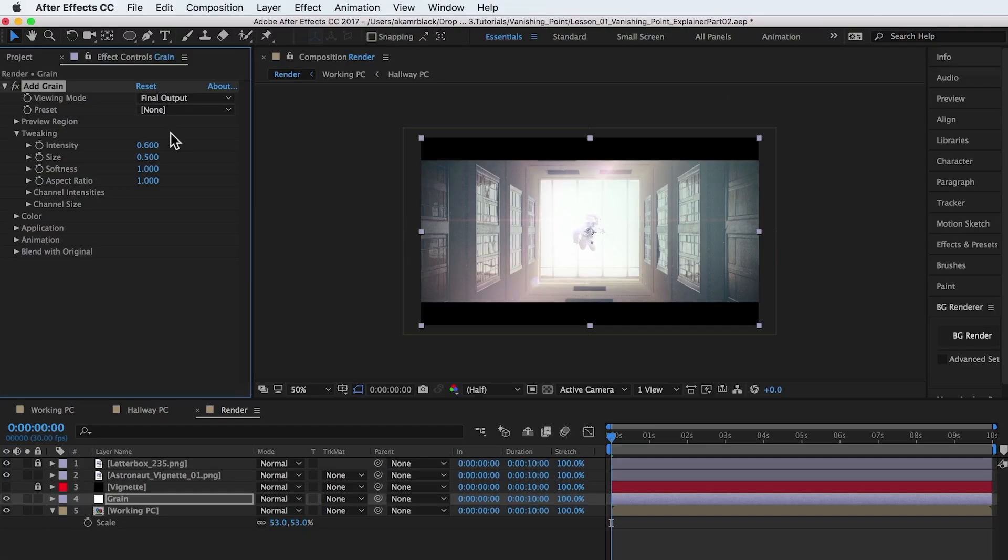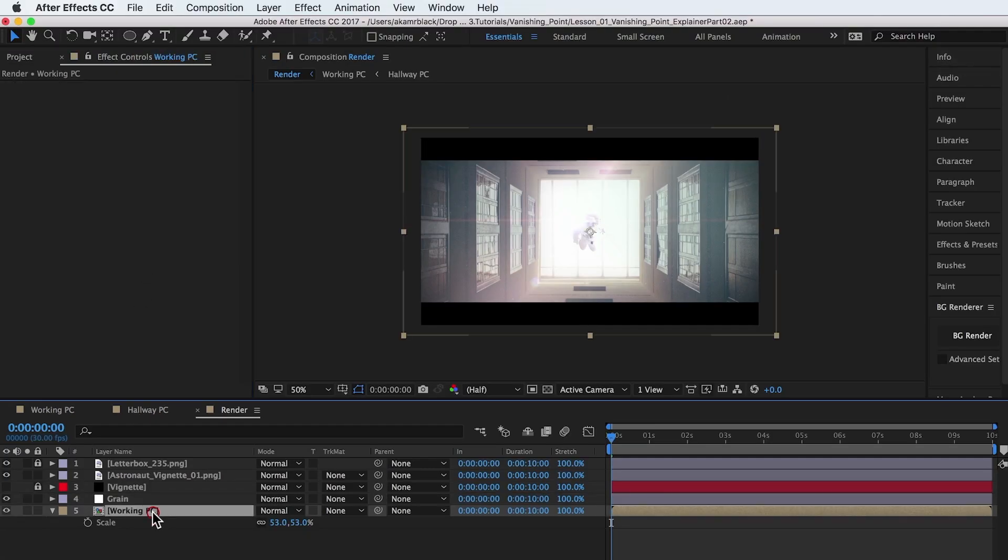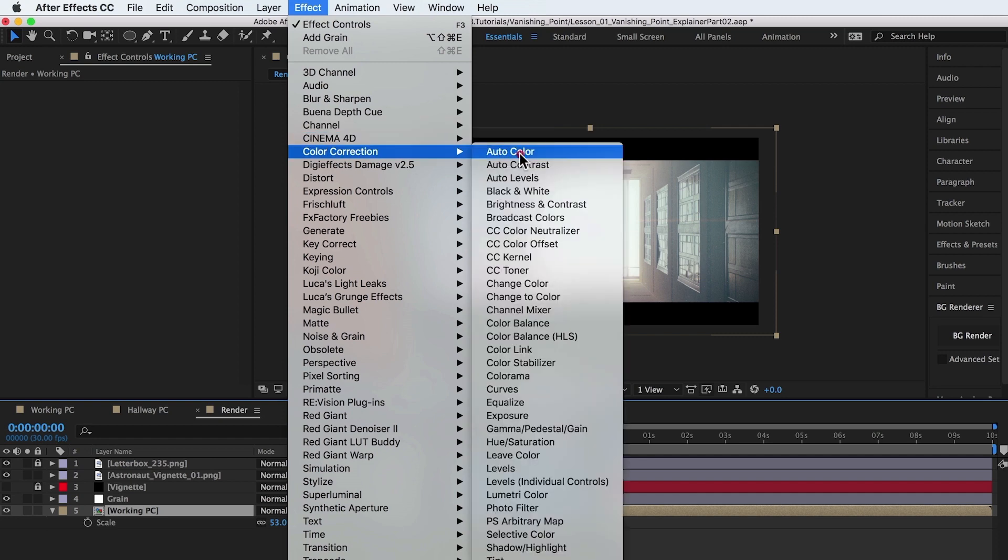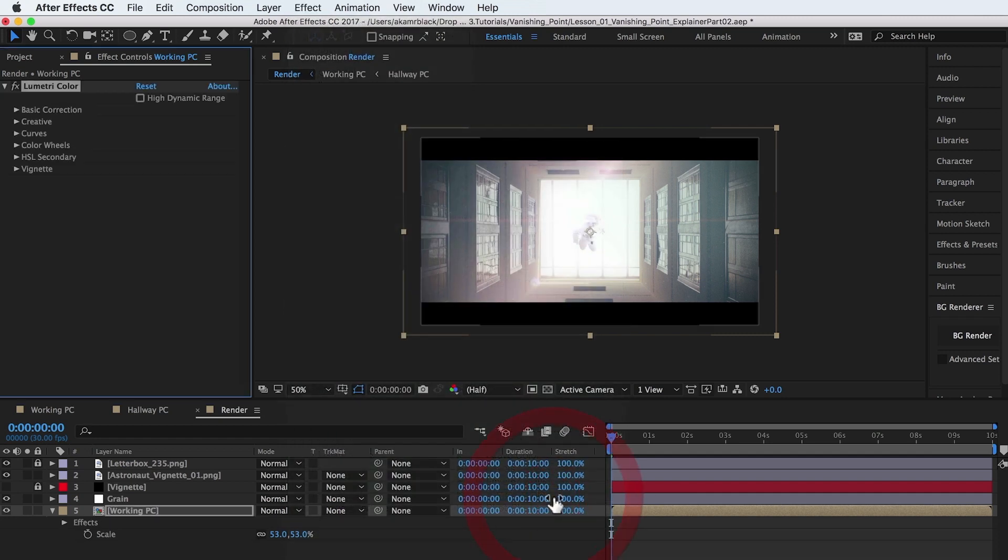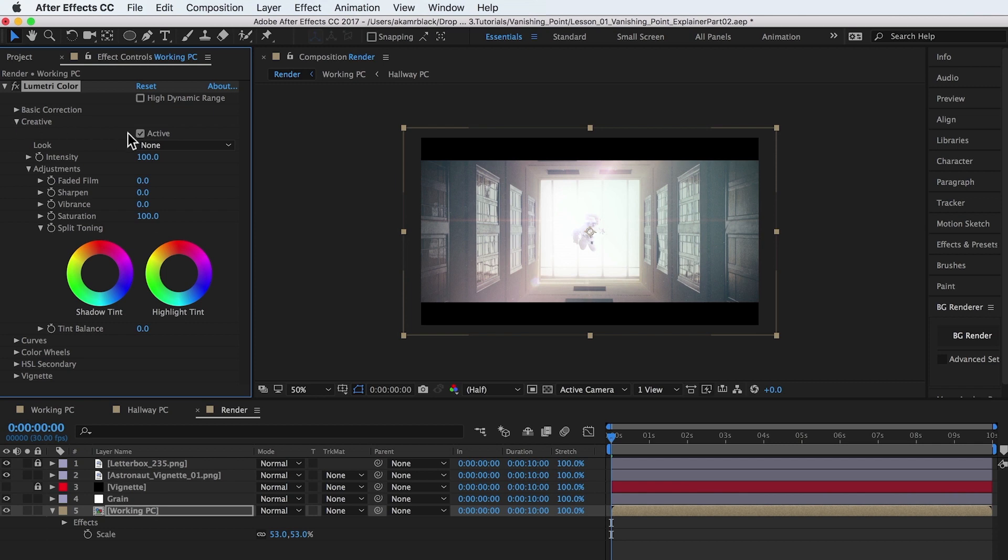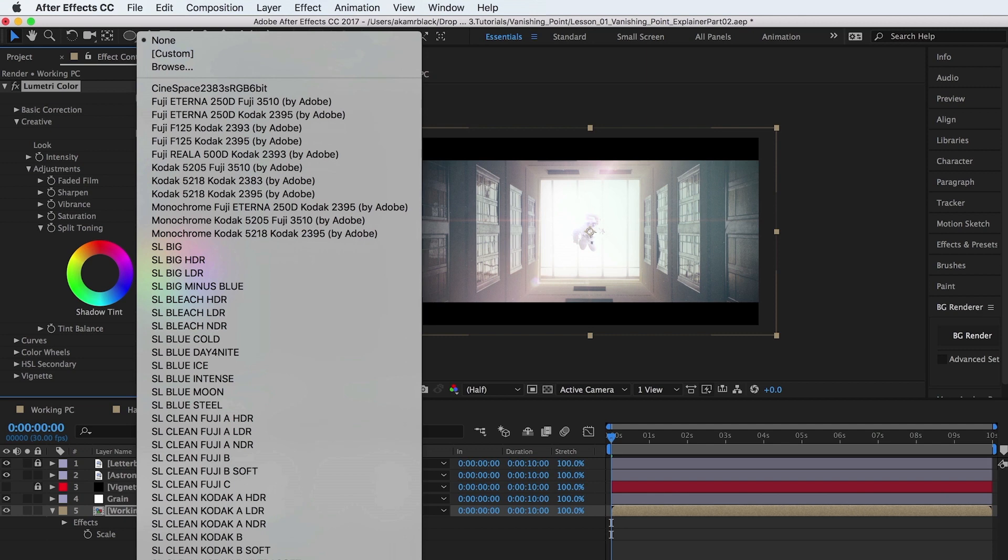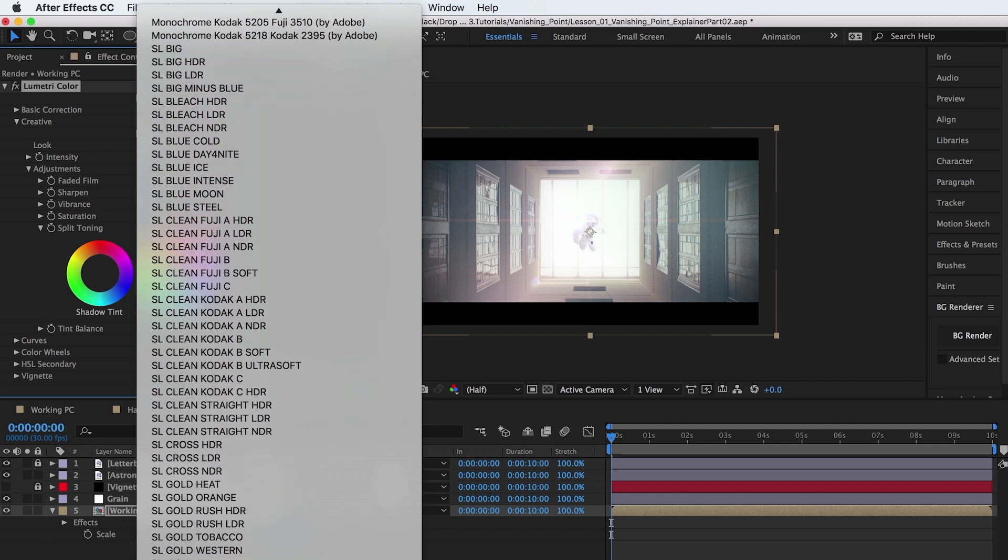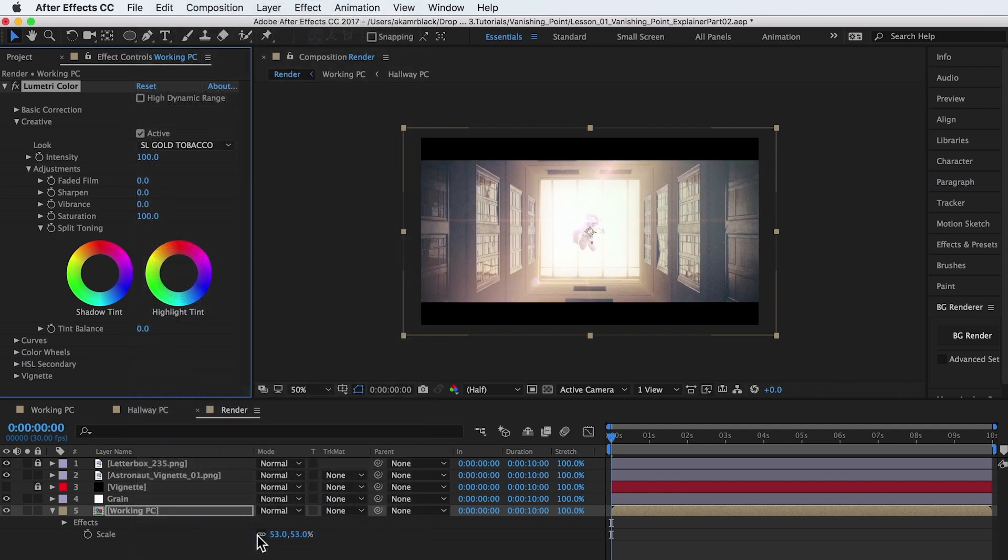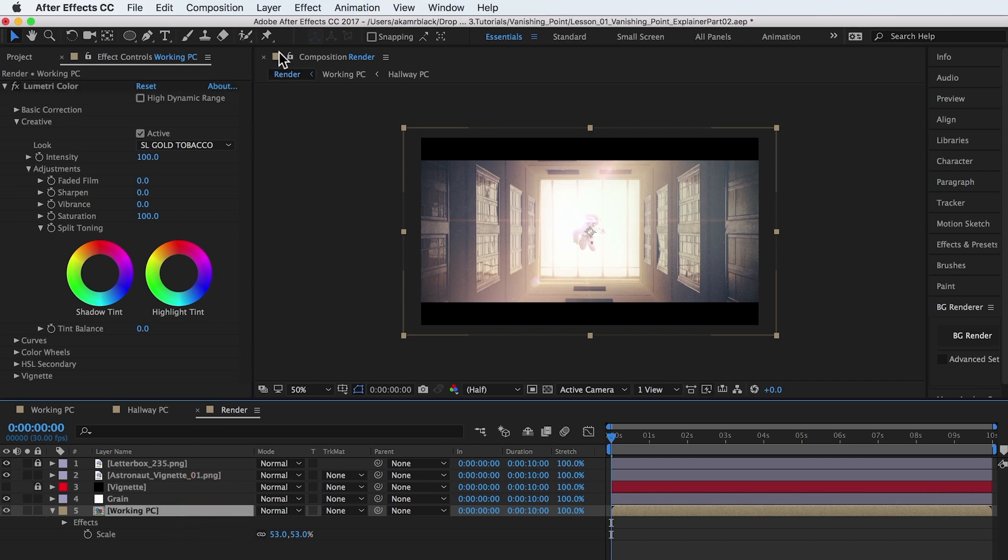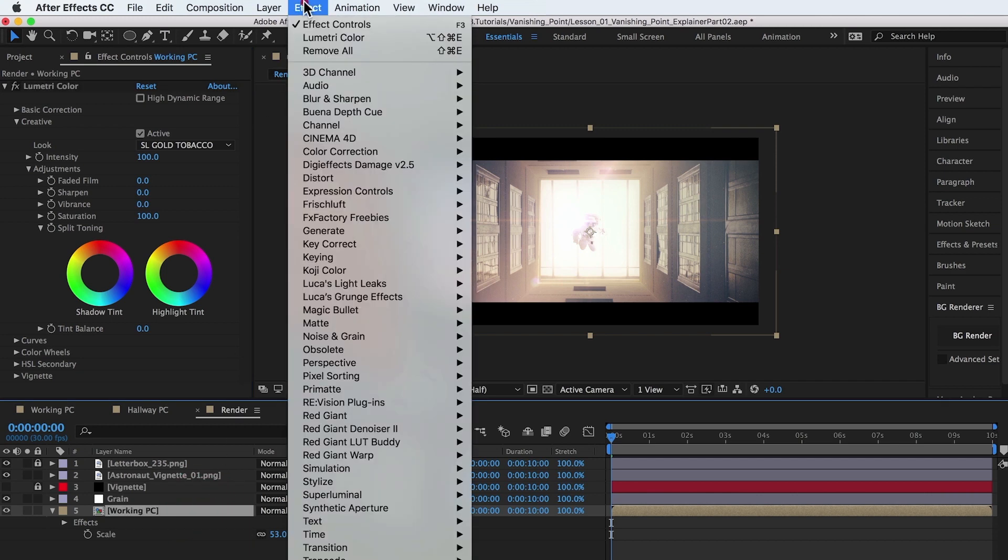New to After Effects CC is the Lumetri Color effect. This effect is a powerful color suite built into After Effects. The effect can be found by going to Effect, Color Correction, Lumetri Color. Apply it to the working precomp. Under the creative dropdown, select a filter like SL Gold Tobacco to put an overall color wash on the entire composite.